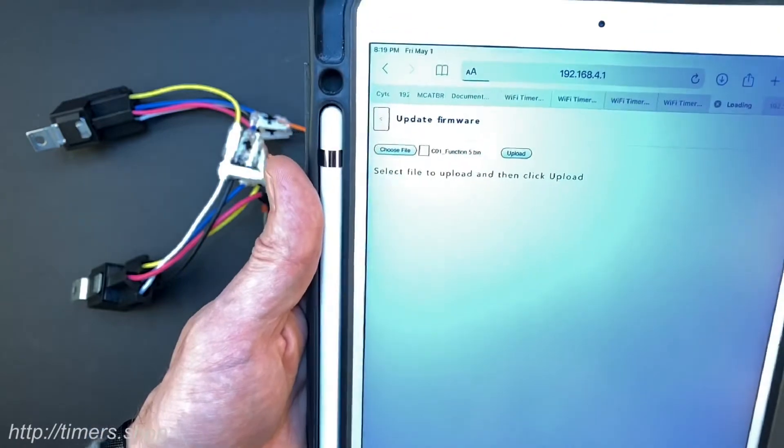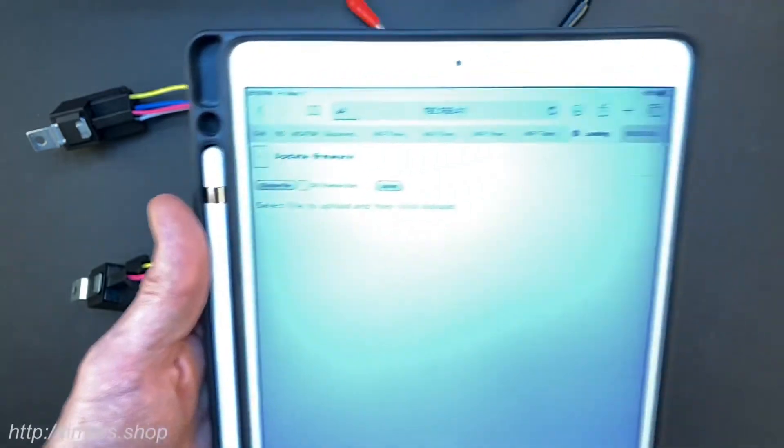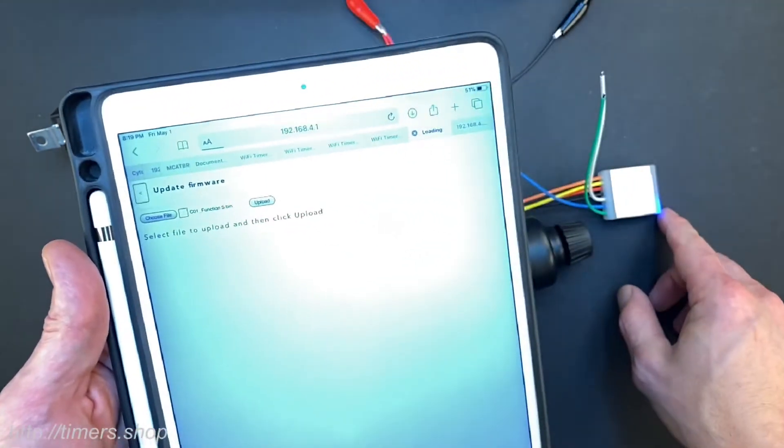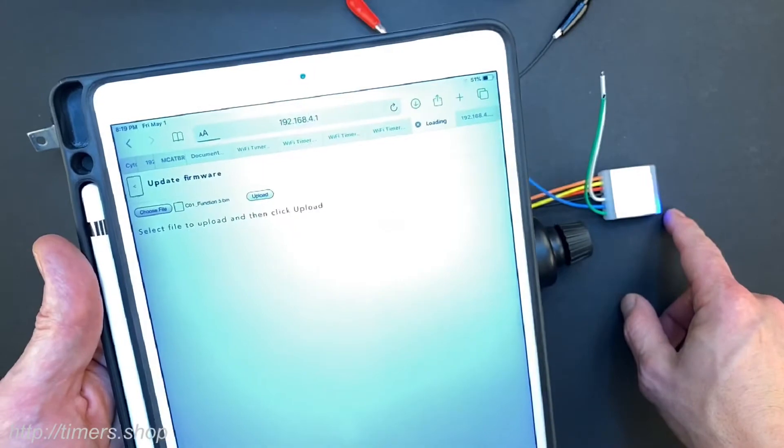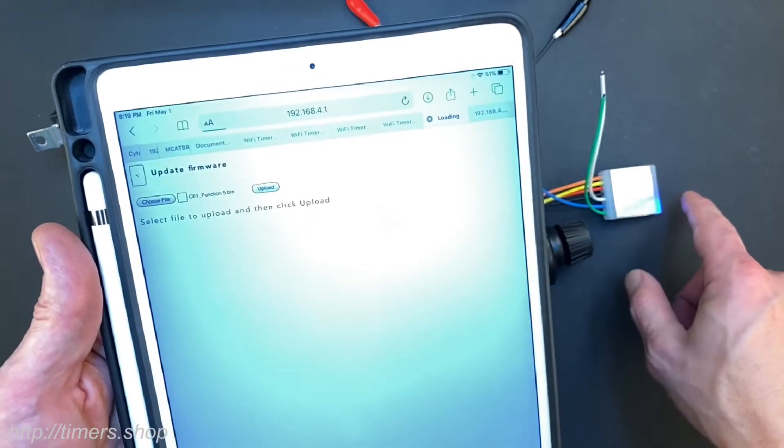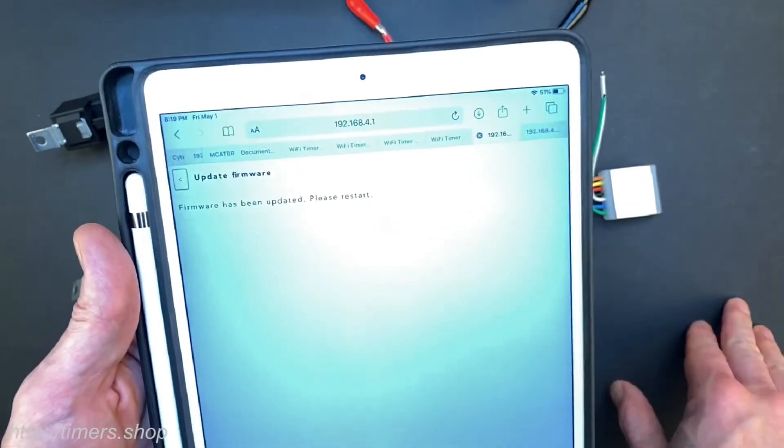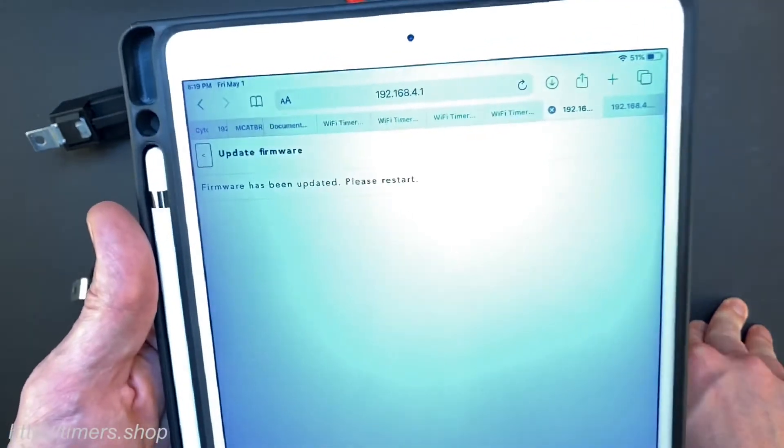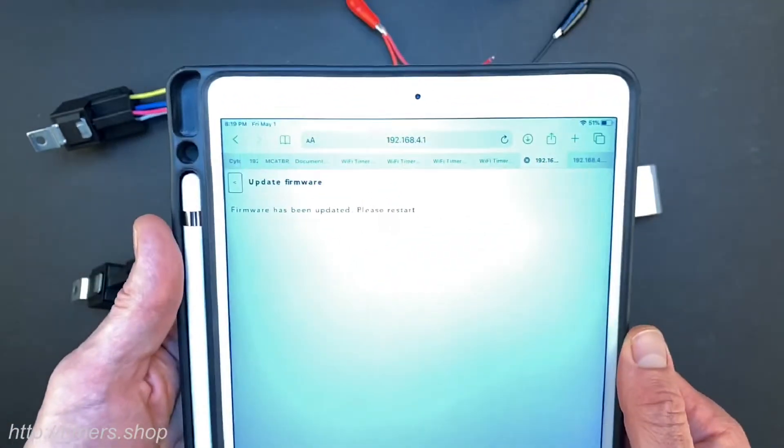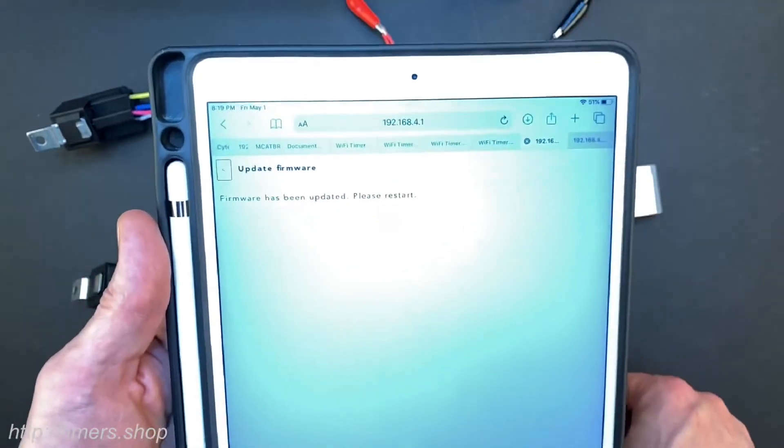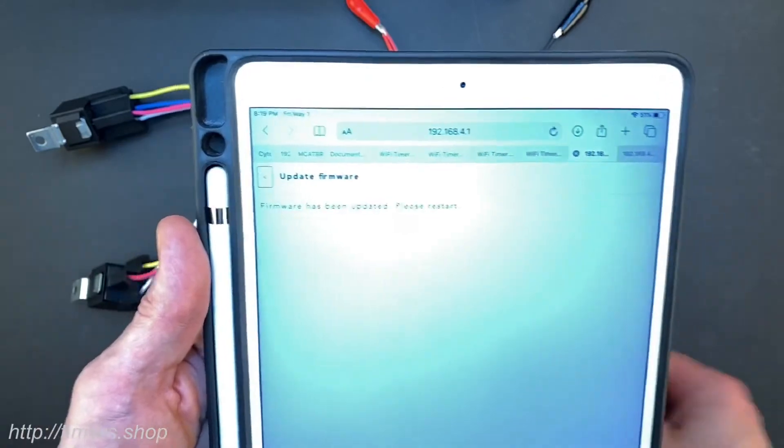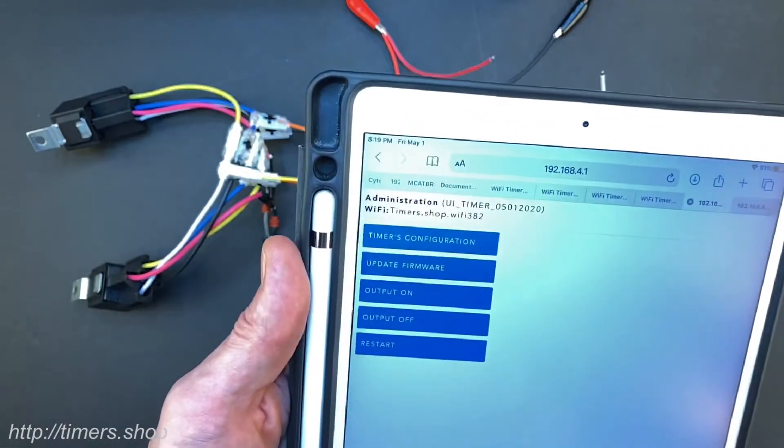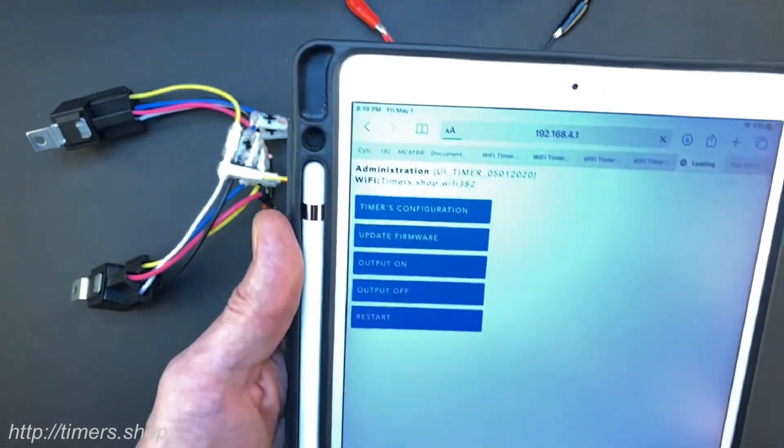It might take a couple of seconds and you will notice that the LED on the unit is going to be on and then it will go off and the unit will flash. Then we can go back to the main menu and display the timer's configuration.